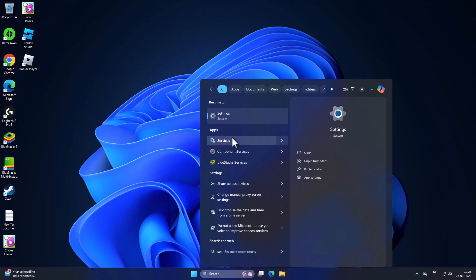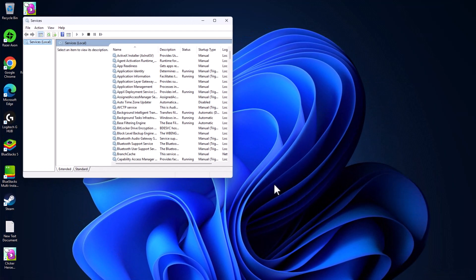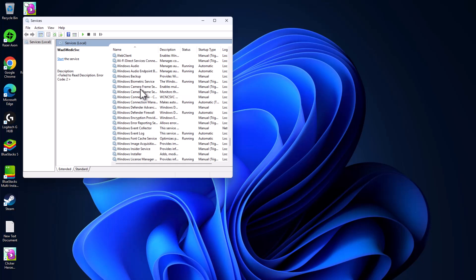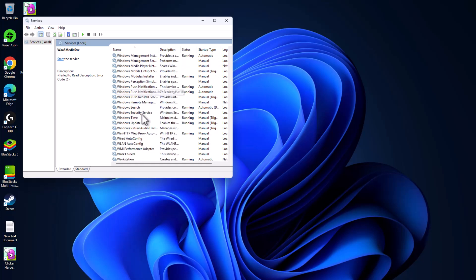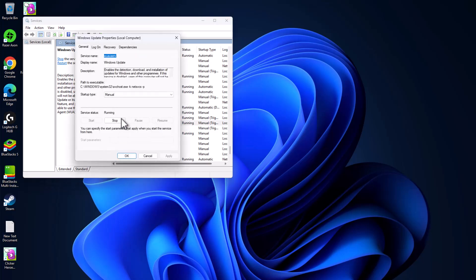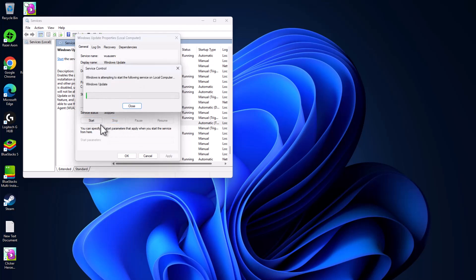Method three: go to the search menu and type 'Services', then click to open it. In Services, find the Windows Update service and double-click on it. Set the startup type to Automatic and select Apply.